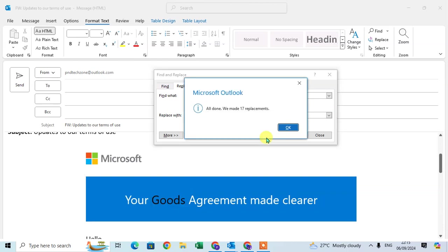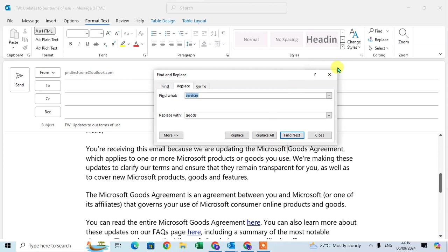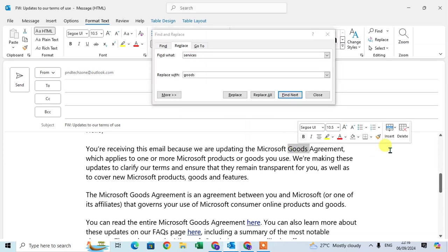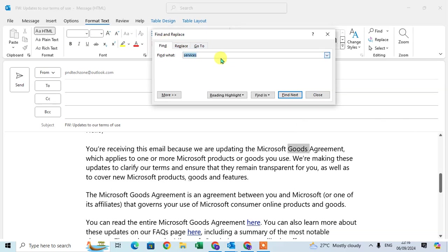And here, all done. We made 17 replacements. Just click on OK and here you go. See, all services words are converted to goods. Now I just find the goods words and click.